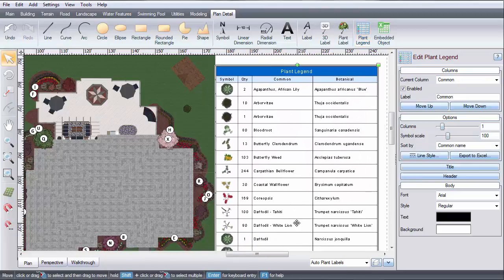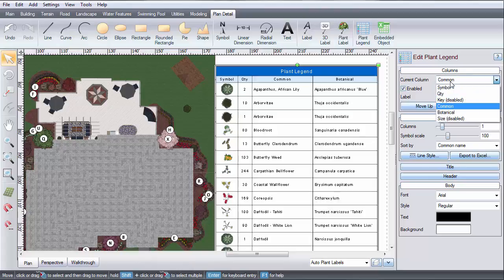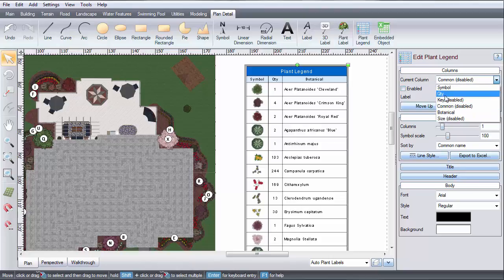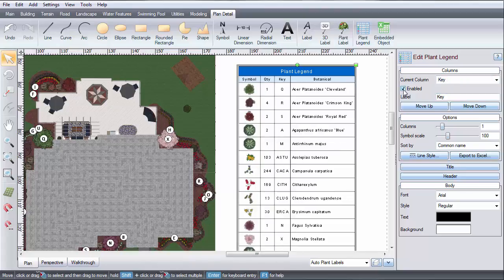You can customize what appears in your plant legend using these options. Select an option, such as common name, and you can choose to enable or disable it. Another example is if you want the plant key to appear, select it, and then click enable. You can have as many enabled as you want.